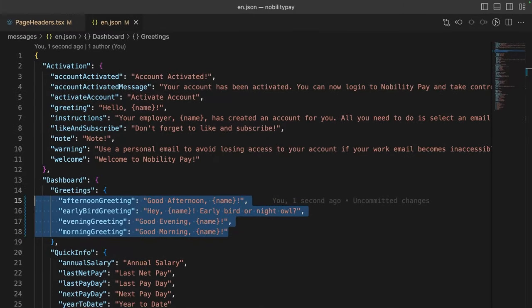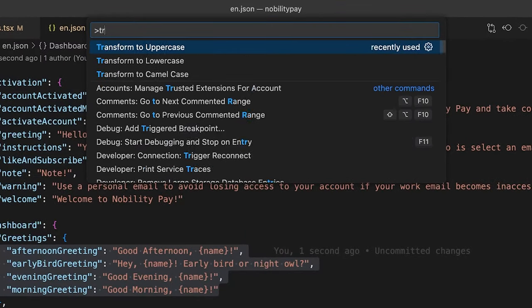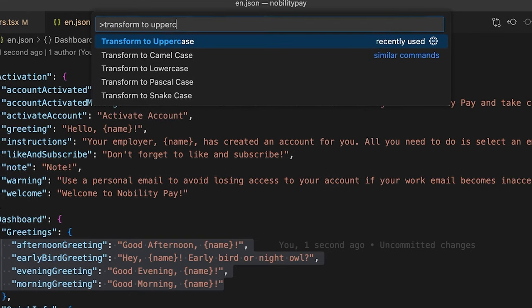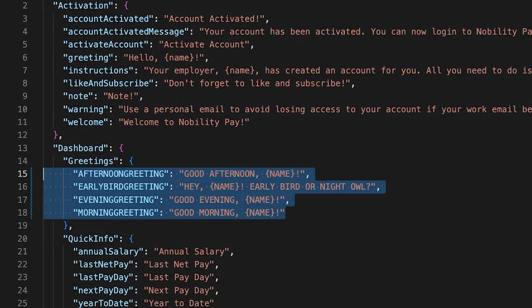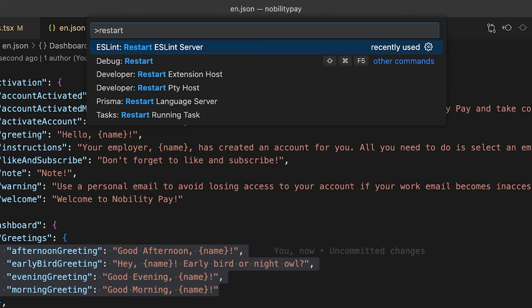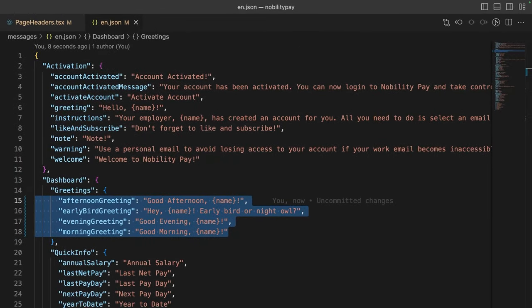The command palette has a variety of commands offered by VS Code and any extensions you have installed. For example, we can also transform to any case. And we can even restart services such as ESLint. Pretty cool, not gonna lie.